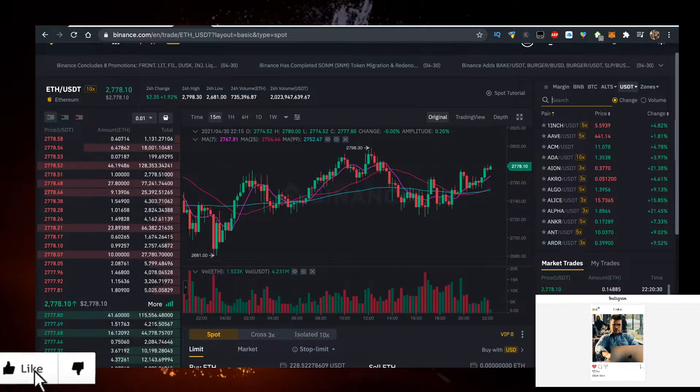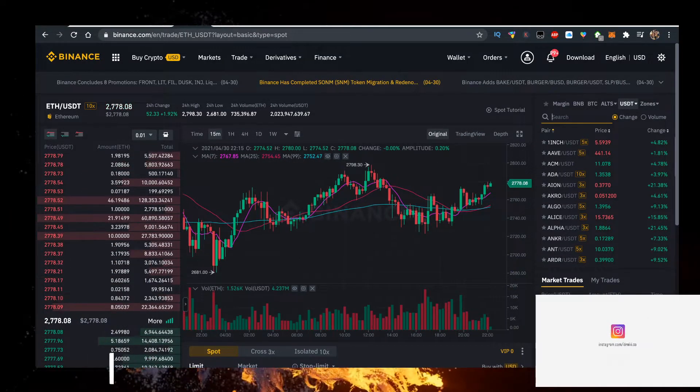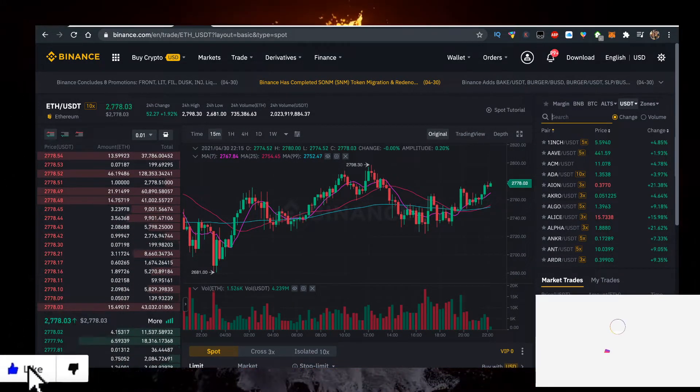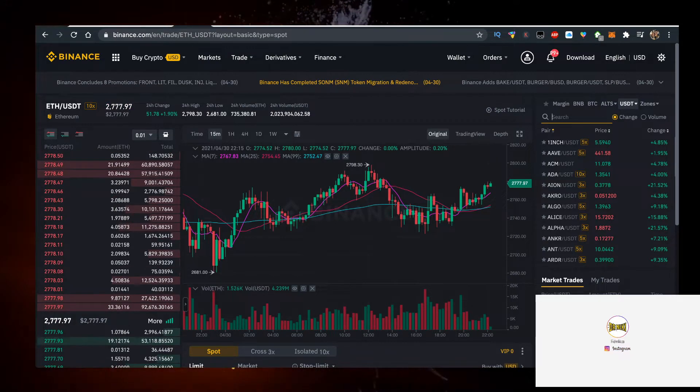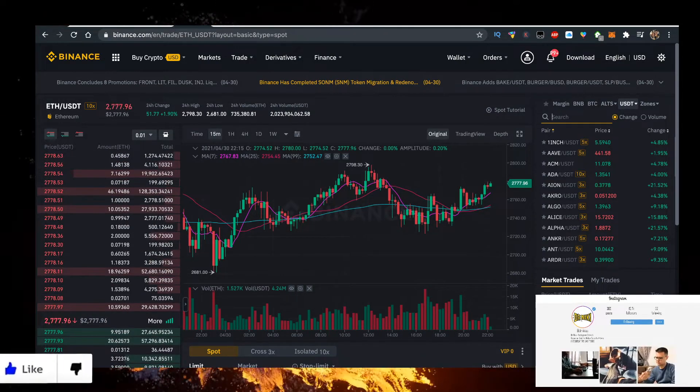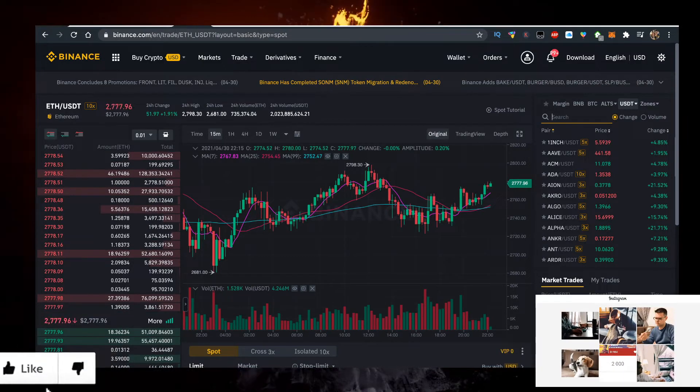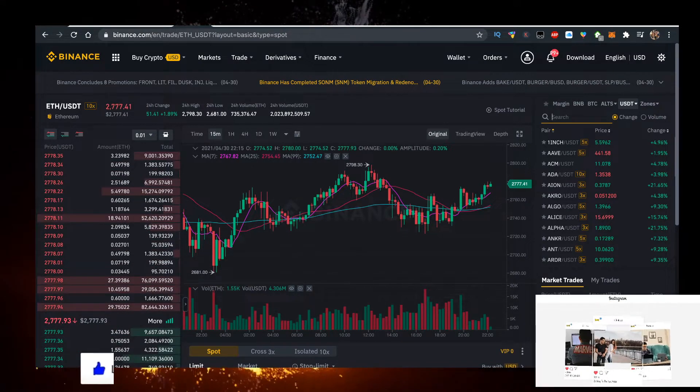It takes a little bit with verification sometimes, depends. For me it took like five to ten minutes. But the cool thing is that you're just paying 0.1% fees for spot trading.